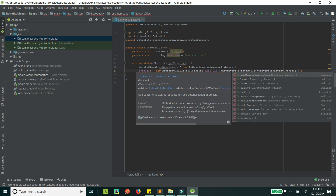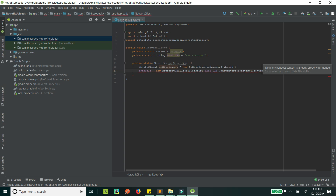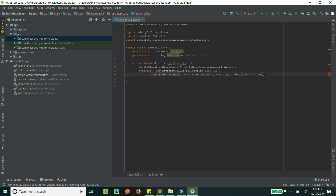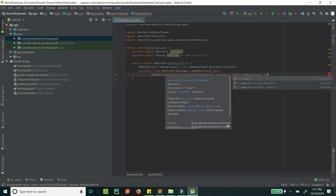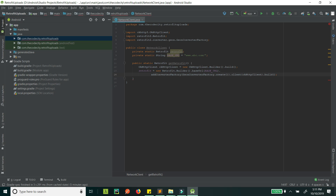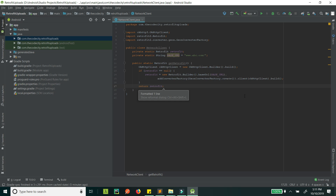We also need to set the HTTP client that we created, and then we can just call build() and we're done — we have initialized our Retrofit instance. Now we will check if this Retrofit instance is null at the beginning so that it is not re-initialized every time. We can call this getInstance() instead of getRetrofit(), and then we return the Retrofit instance.